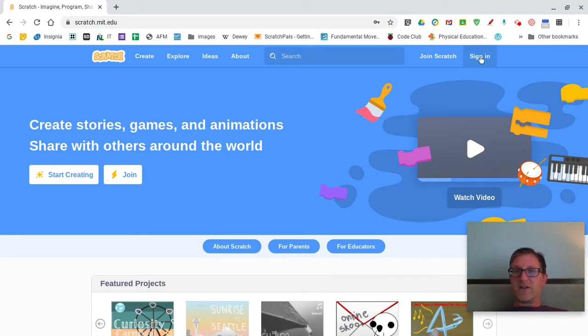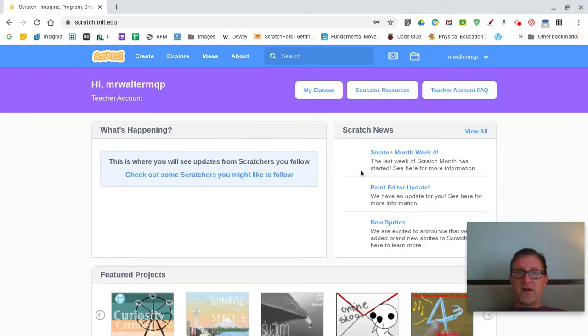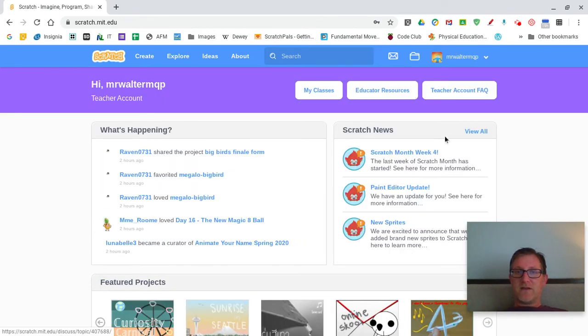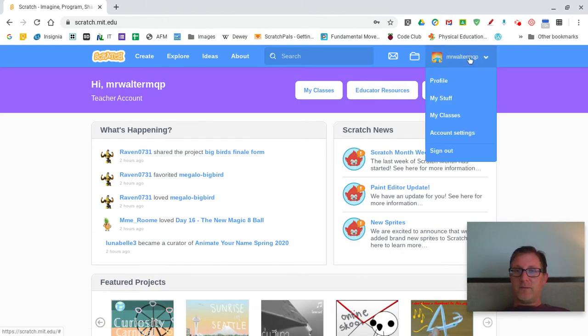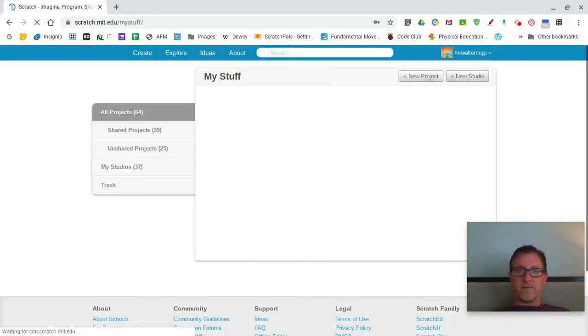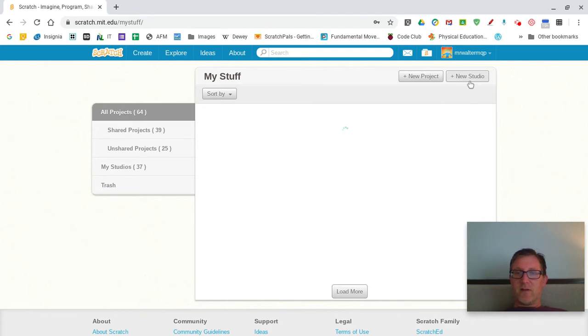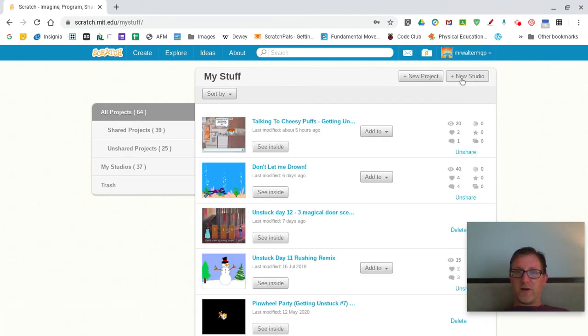So first I'm going to sign into my Scratch account and click on my name, my stuff, and you can see right here at the top as it loads all my things up there's an option called new studio.